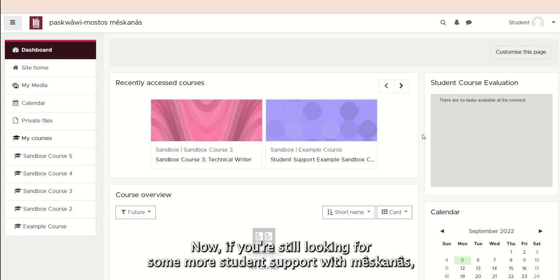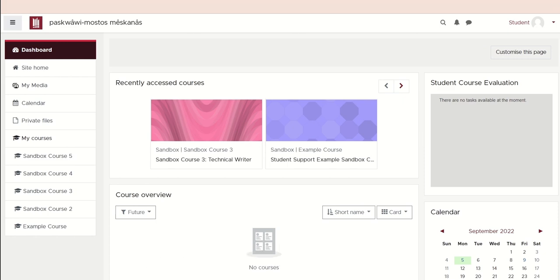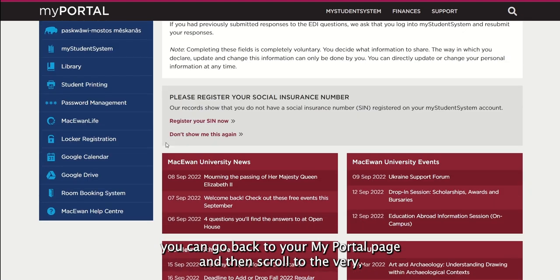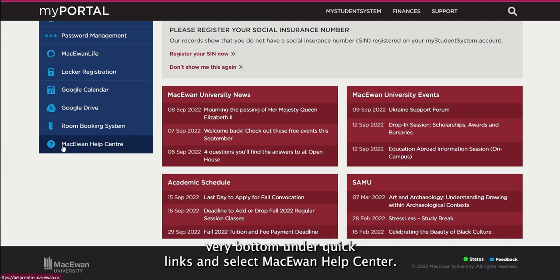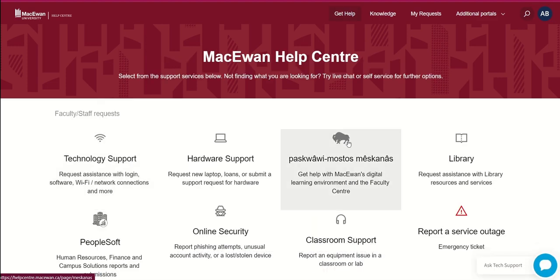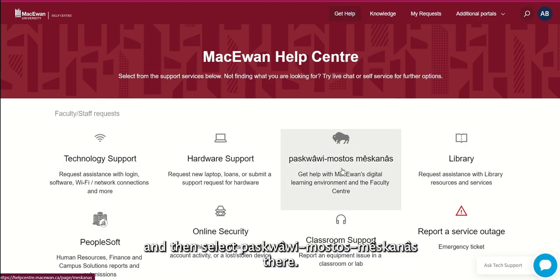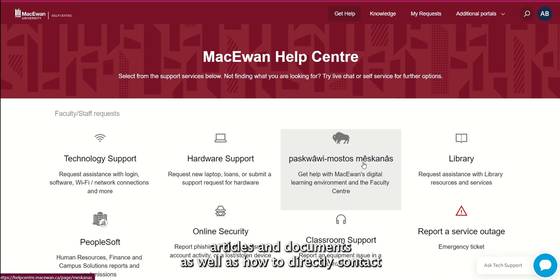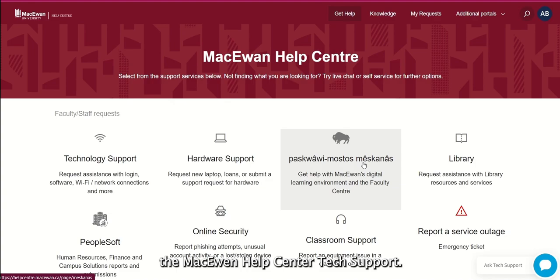Now, if you're still looking for some more student support with Meskenes, you can go back to your My Portal page and then scroll to the very bottom under Quick Links and select McEwen Help Center. Then in McEwen Help Center, you can select Get Help and then select Meskenes. Here you will be provided a bunch of really great student support articles and documents, as well as how to directly contact the McEwen Help Center tech support.